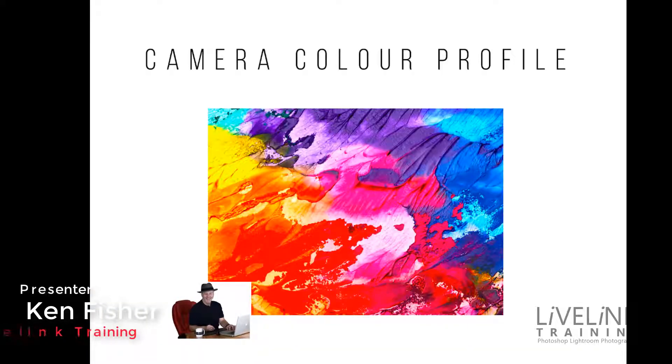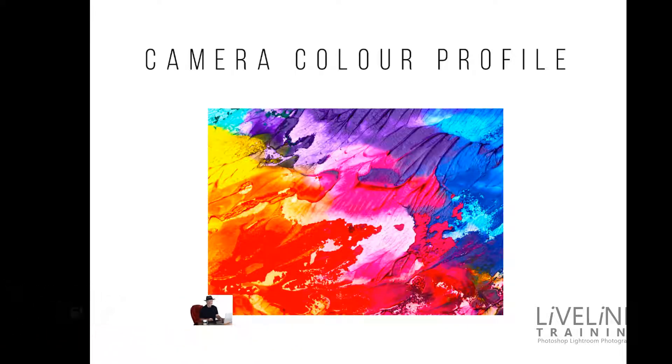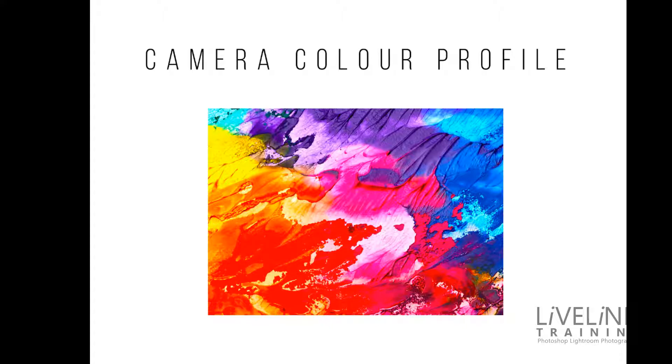Hi and welcome. In this tutorial I want to discuss camera color profiles and how to create your own custom camera color profile for different lighting conditions.